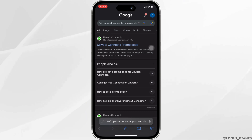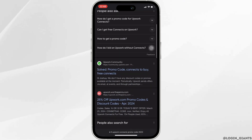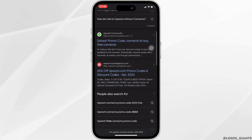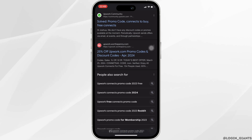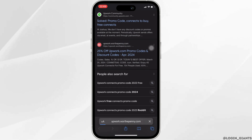Different sites will be available to you. You can head over to any one of them from here. Let me head over to this one.